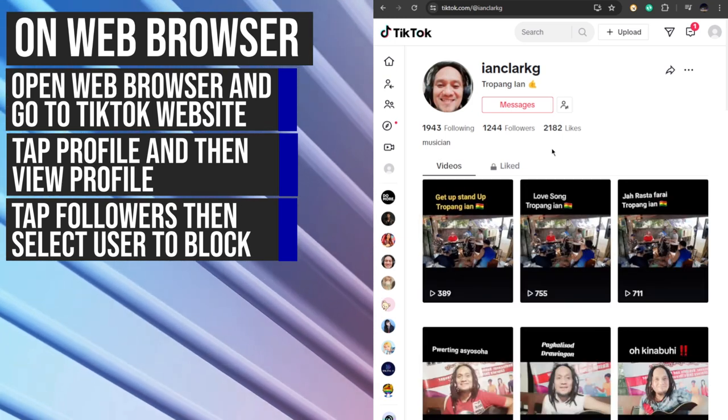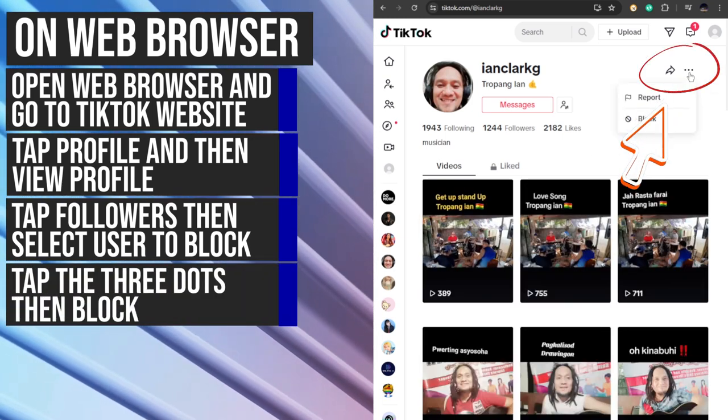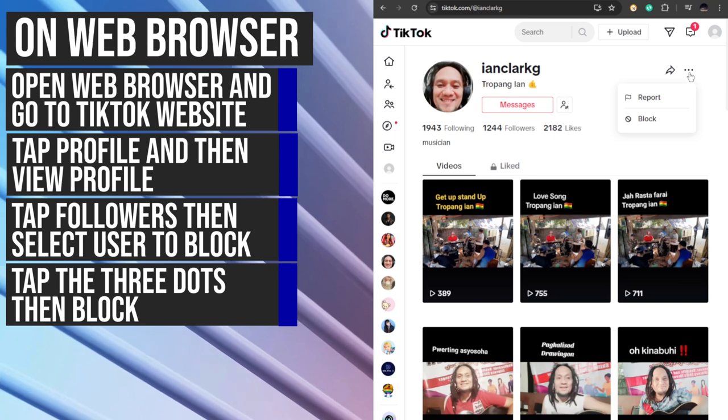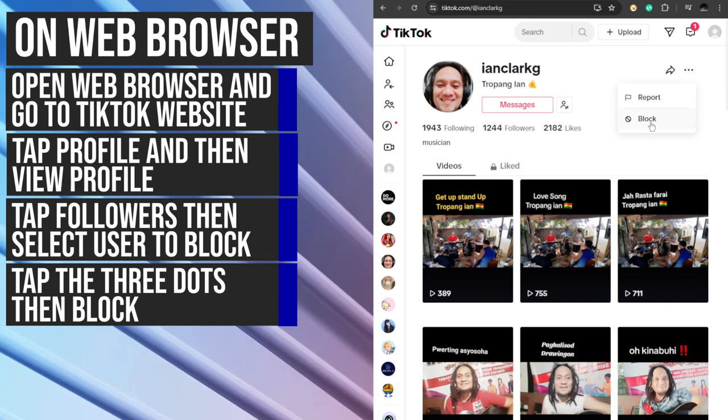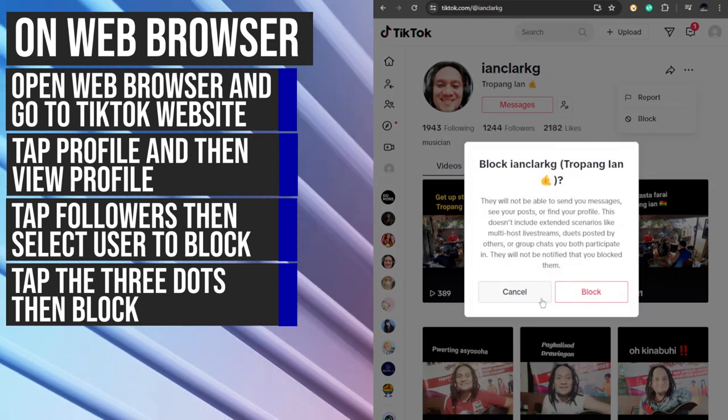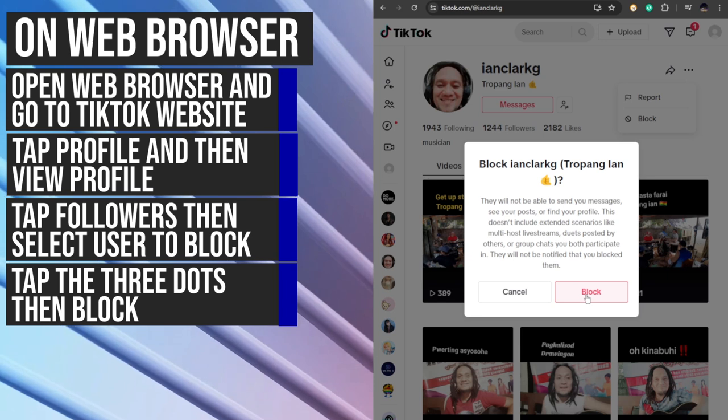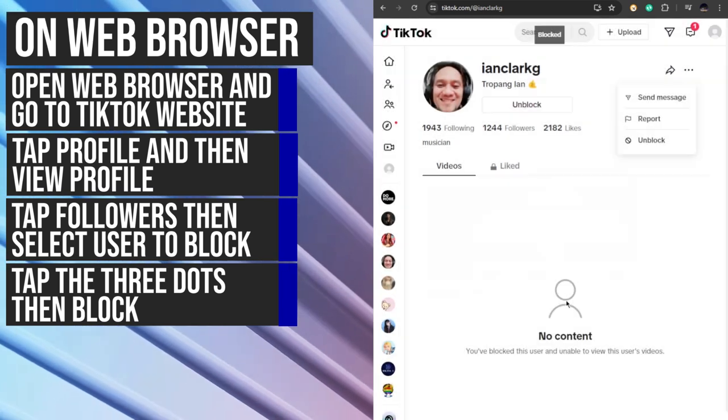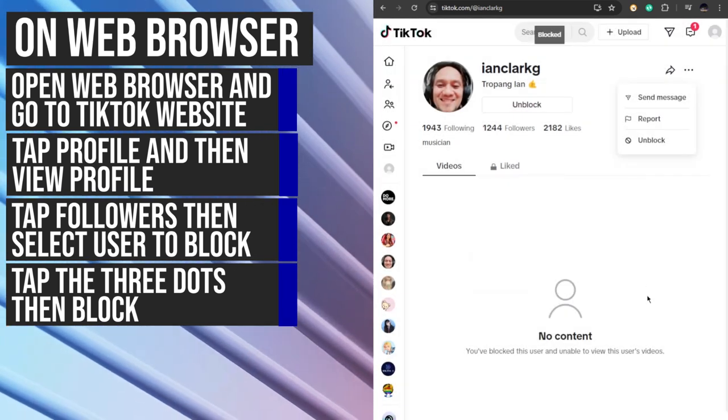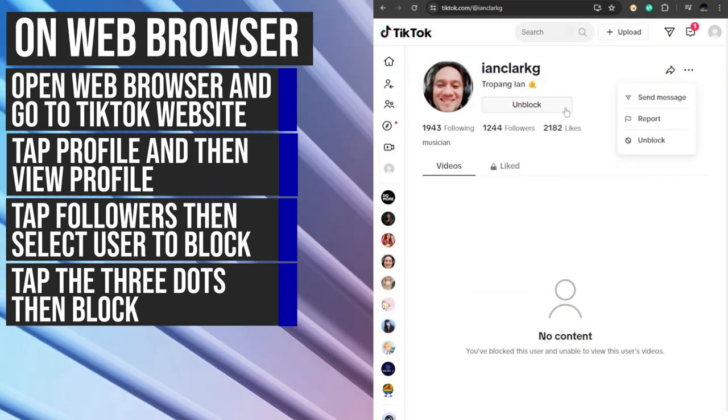From here, click on the three dots on the upper right side and click on block. Confirm by clicking block again. You have now successfully blocked this person.